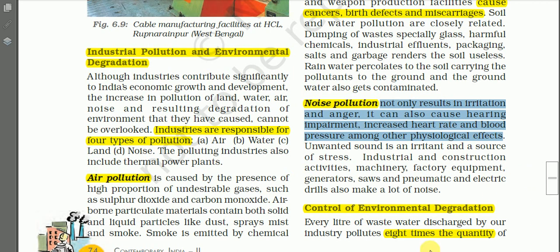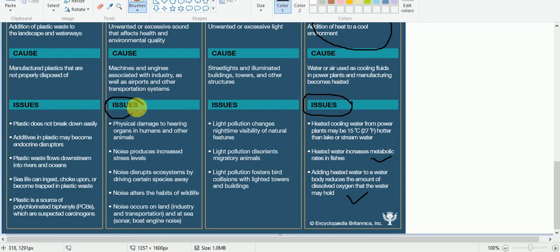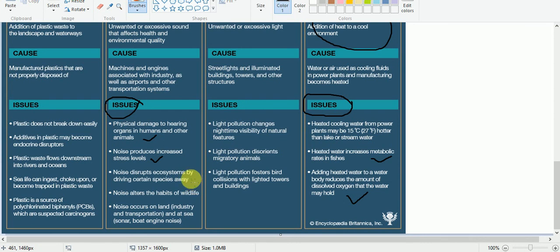Effects of noise pollution include physical damage to hearing organs in humans and other animals, increased stress levels and anger. Noise disrupts ecosystems by driving certain species away — migration of birds, animals, and insects occurs due to noise, thus affecting the ecosystem. Noise also alters the habits of wildlife, and noise pollution occurs not only on land from industry and transportation but at sea as well.